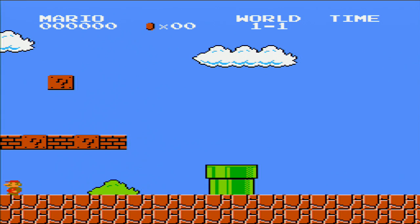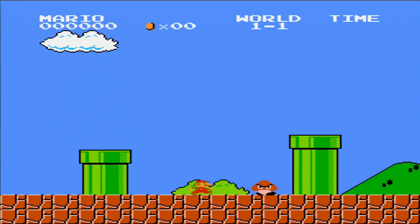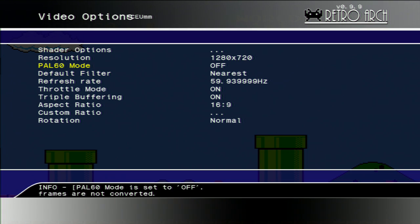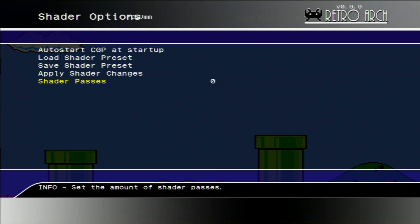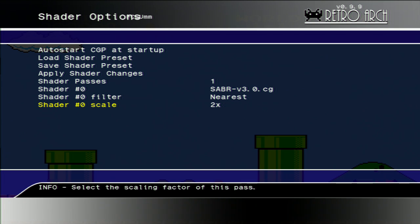Pretty sharp, razor sharp, nice looking, even on HDTV. Now let's get to the improvement. In the shader options we must enable one shader pass. The shader I use is called Sabr version 3.0. The shader filter I use is nearest and the scale two times.